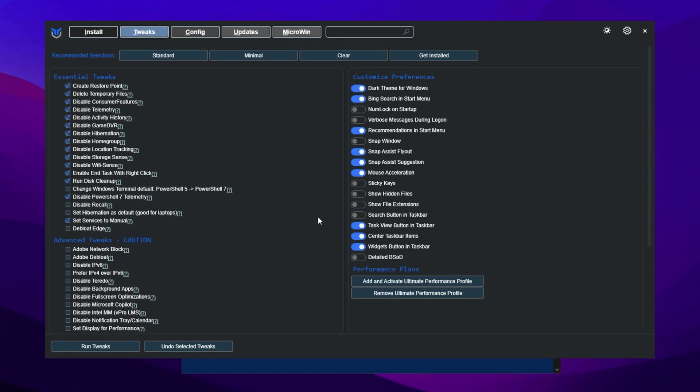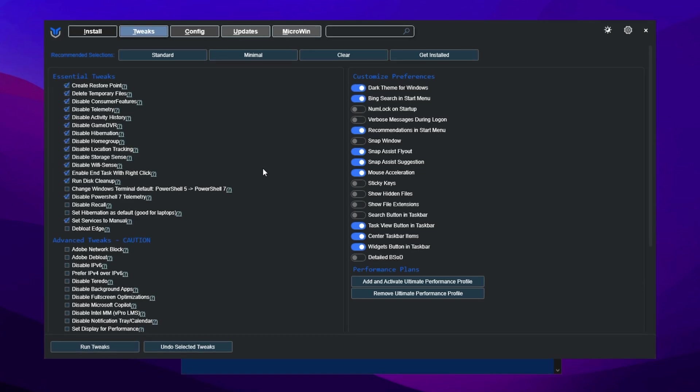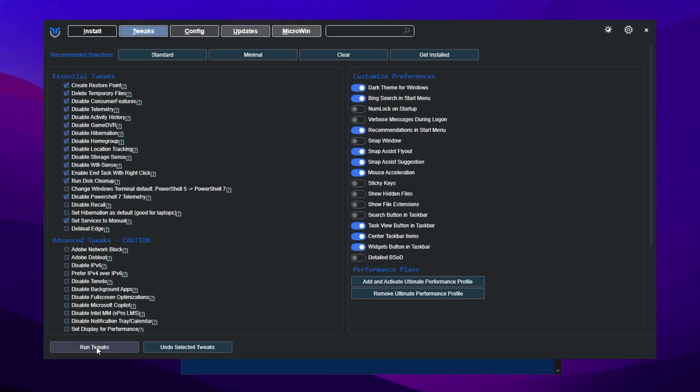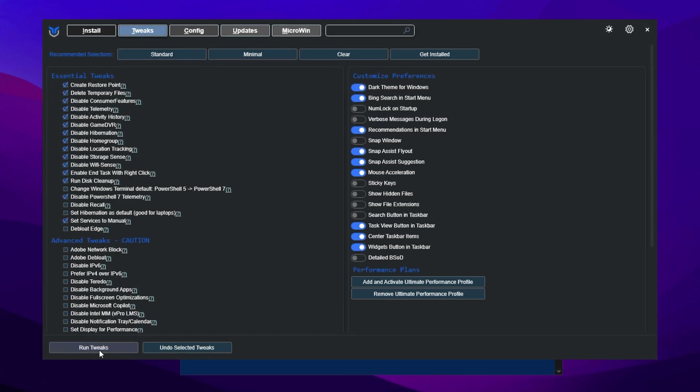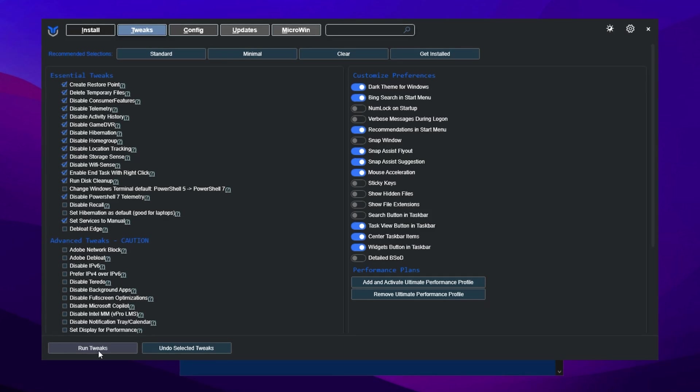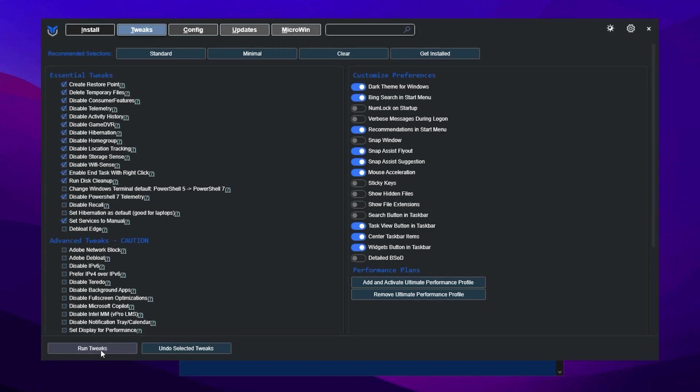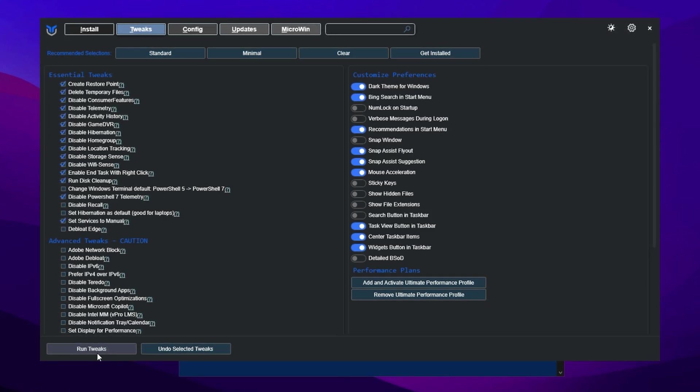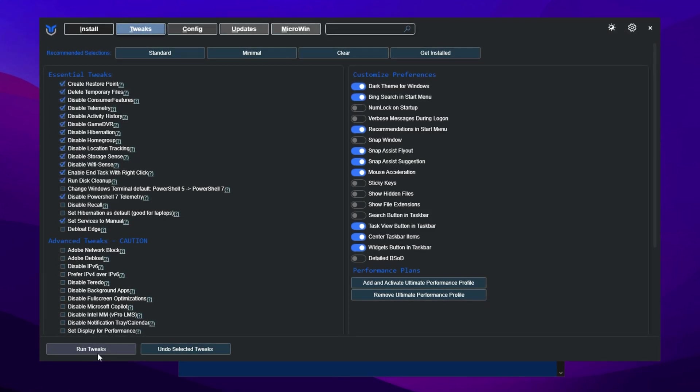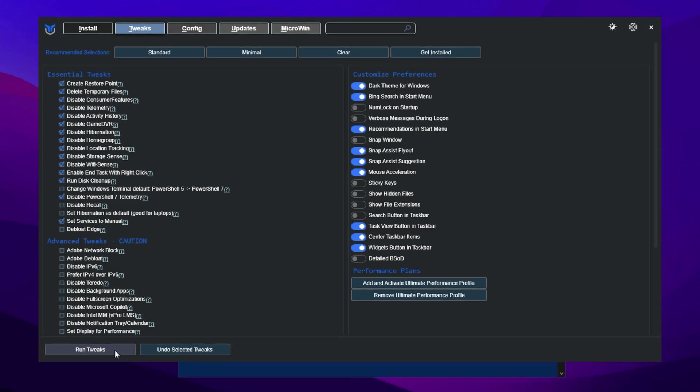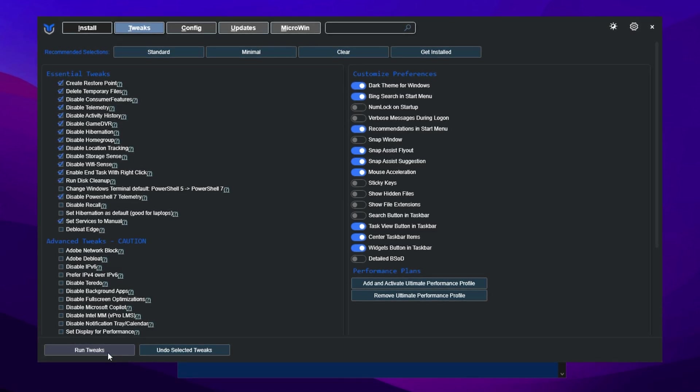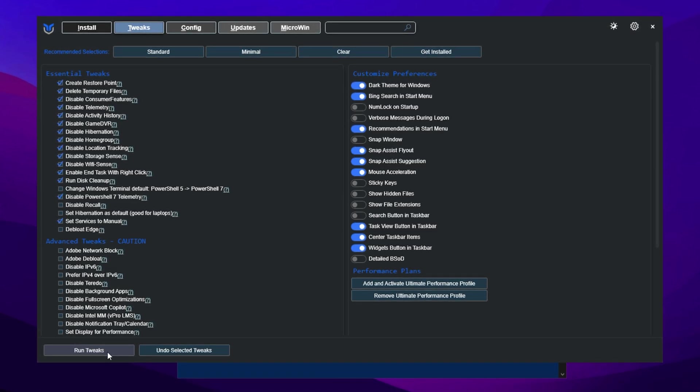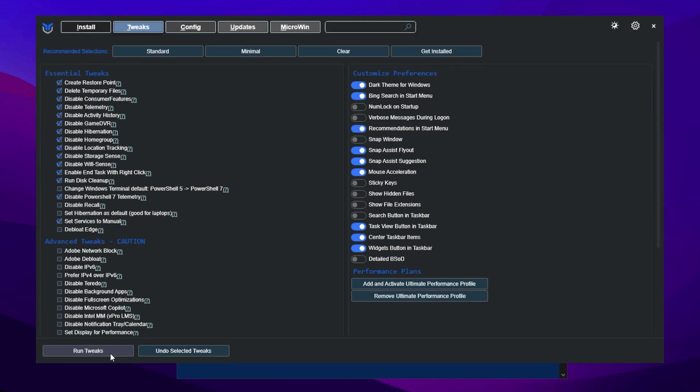Now return to the Chris Titus tool and click Run Tweaks at the bottom. This will begin applying all selected optimizations automatically. The process is smooth and only takes a few minutes. Once completed, you'll see a Tweaks Finished message at the bottom of the window. These tweaks not only free up storage, but also help enhance system performance.